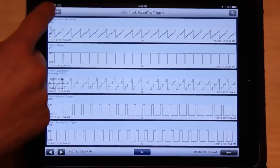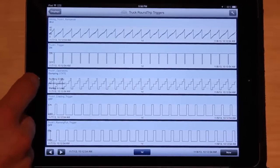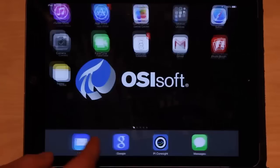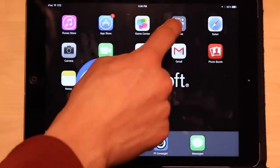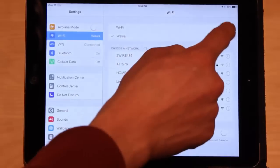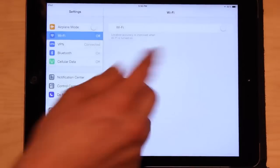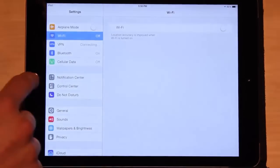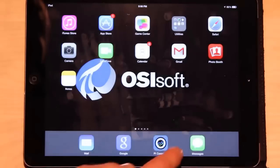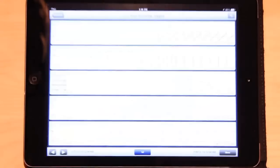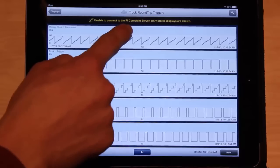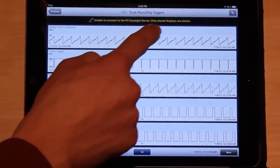If I were to lose this connection, I can still see data but I can't pull up new data. So that's what I'm going to do — I'm going to disable Wi-Fi. Wi-Fi is disabled now.